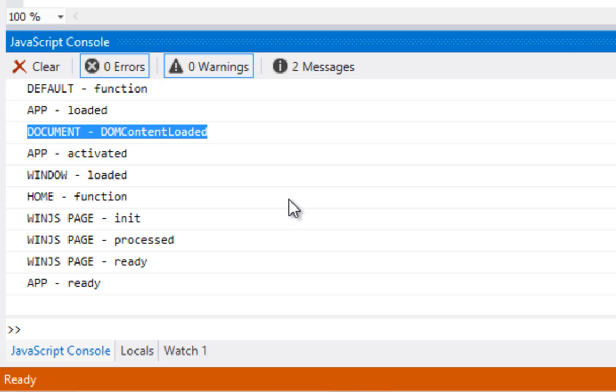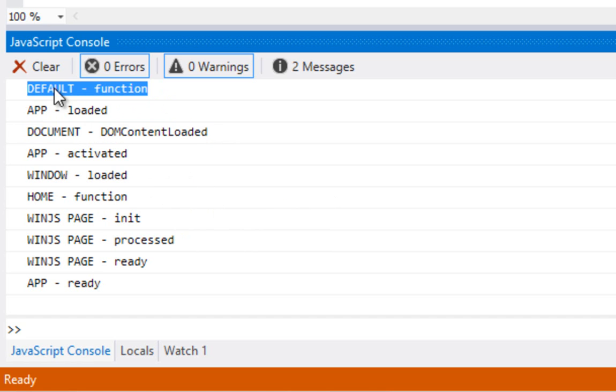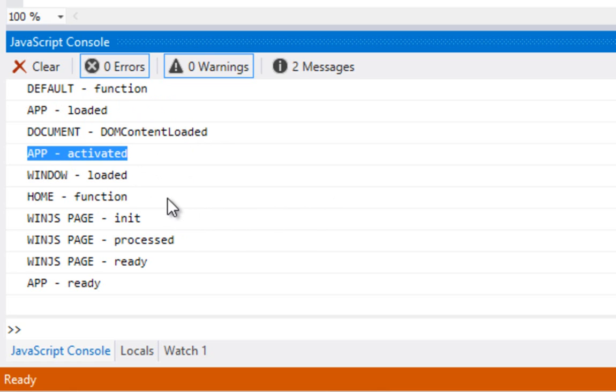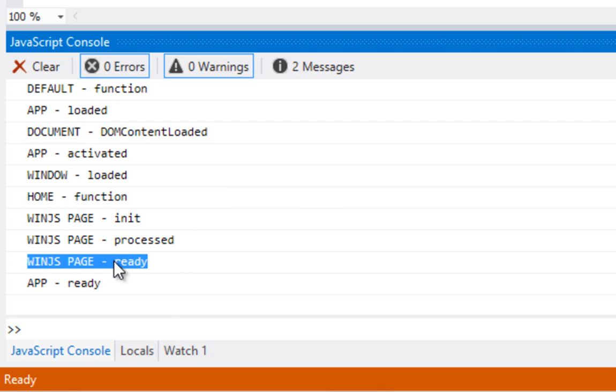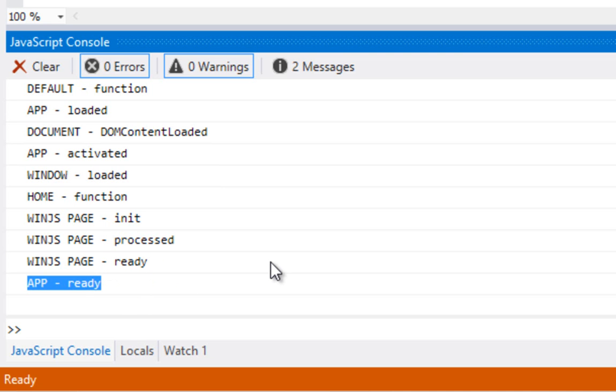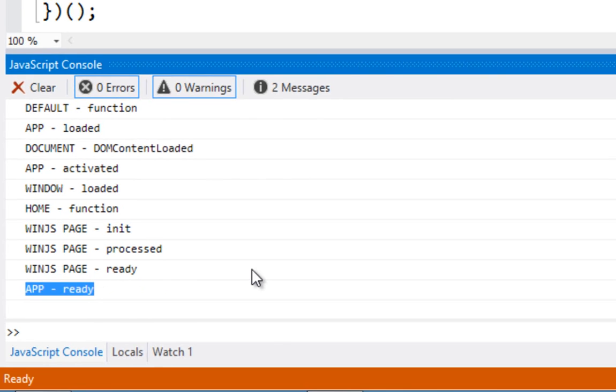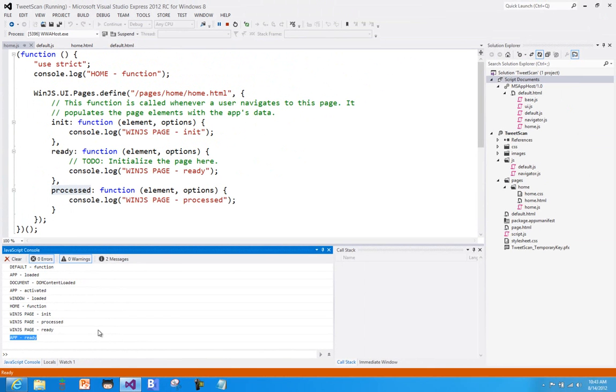But that's the basic structure. In general, where you're going to be wiring in code will be somewhere in the function, somewhere in the app activated, somewhere in the home function, or somewhere in the WinJS page ready, and maybe an app ready as well, depending on what you need to do.